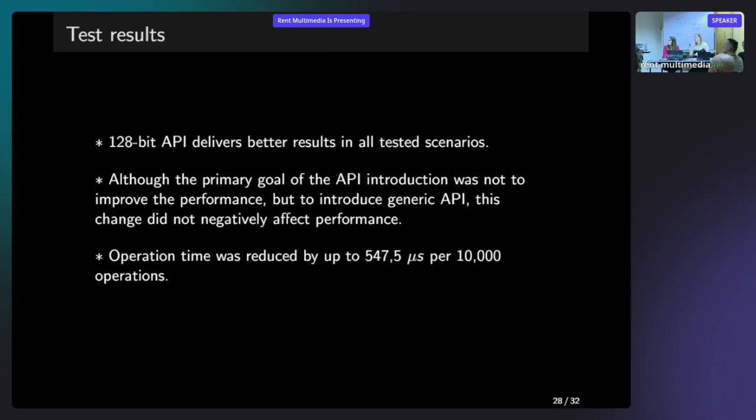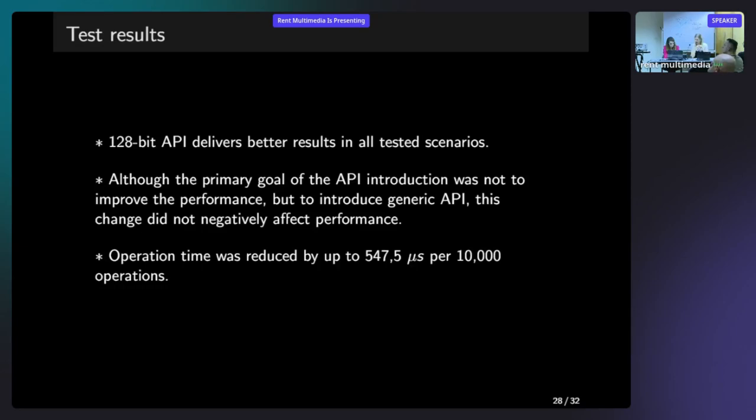Just to quickly summarize the tests. I want to clearly state in here that our API not only did not introduce any negative side effects. It also influenced the performance in a good way. And operation time was reduced by our code up to 500 something microseconds per 10,000 loops.